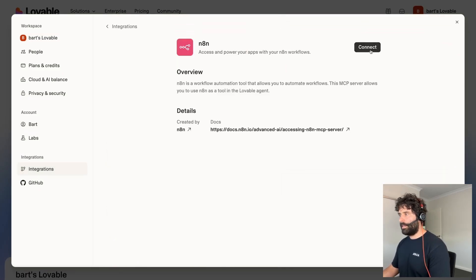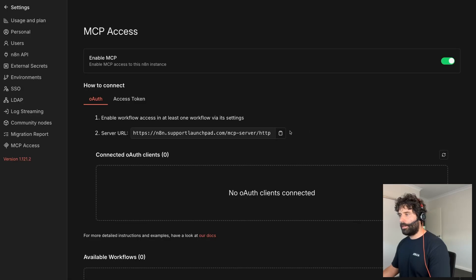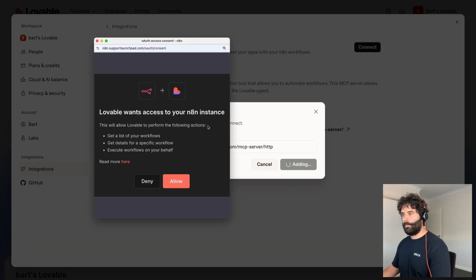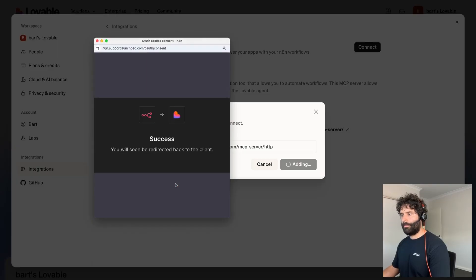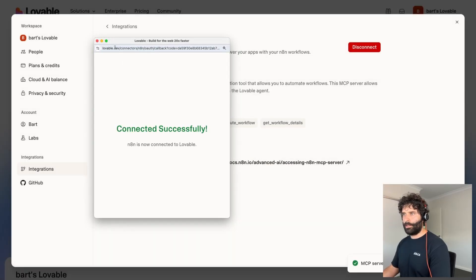Next step is connect. Back in N8N we're going to copy this URL and then paste it into here, click add server and then approve this connection. So we're just going to click allow and looks like everything is done. Awesome, connected successfully.